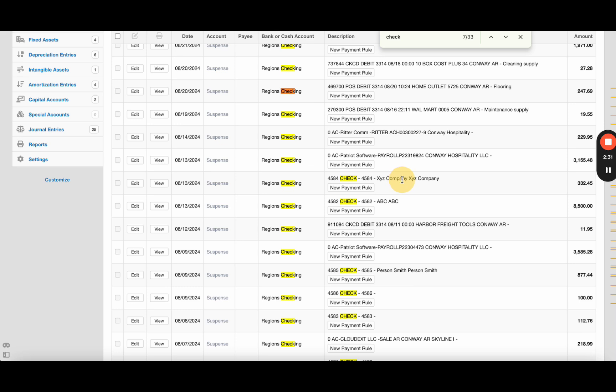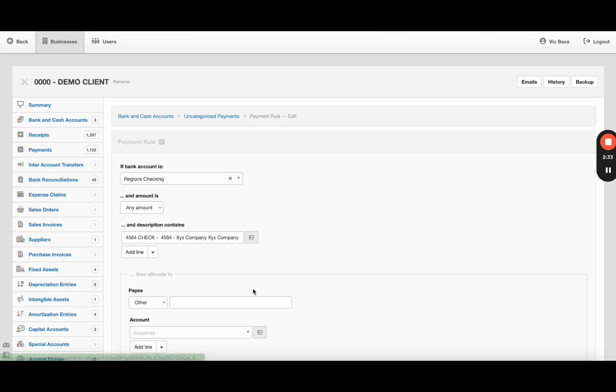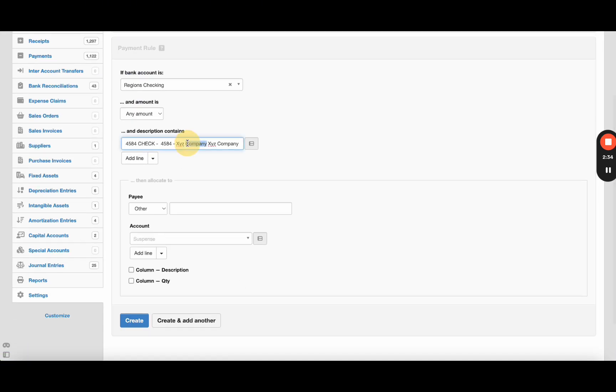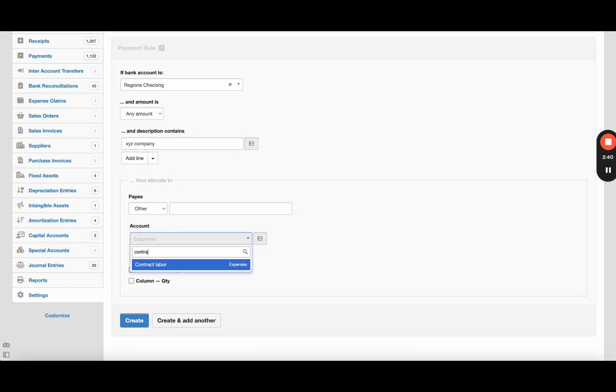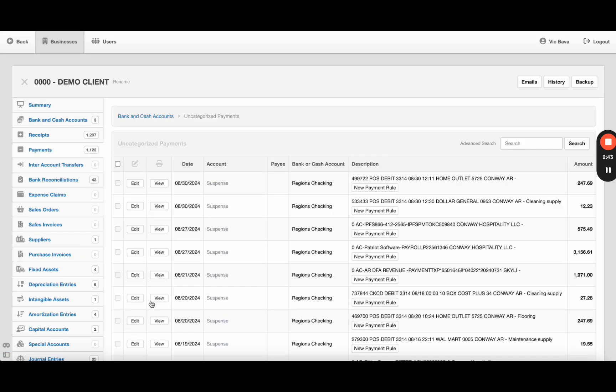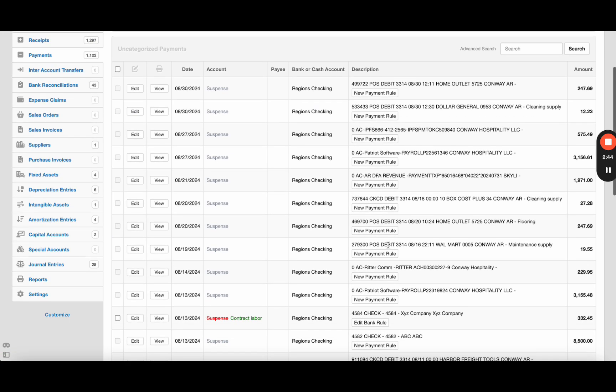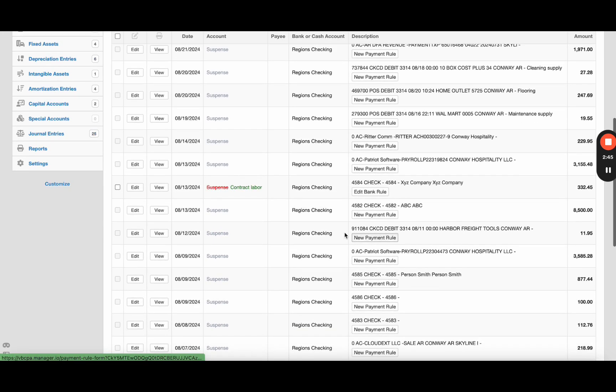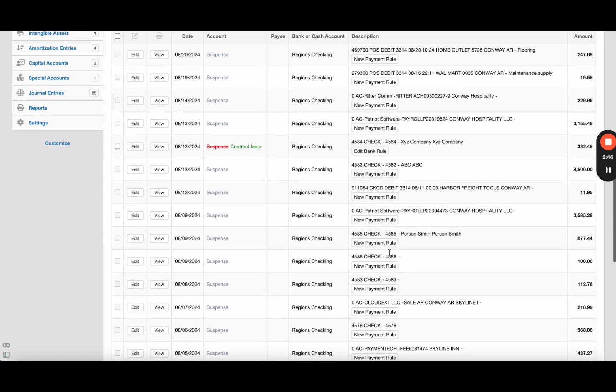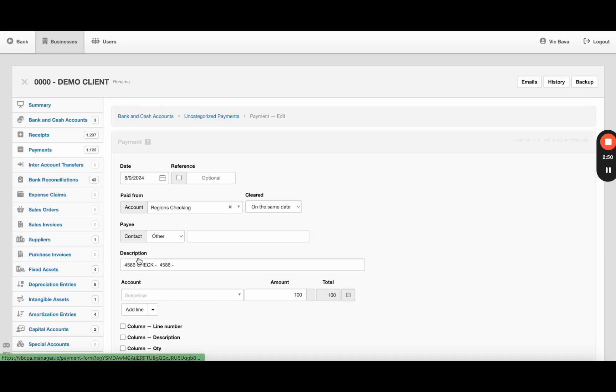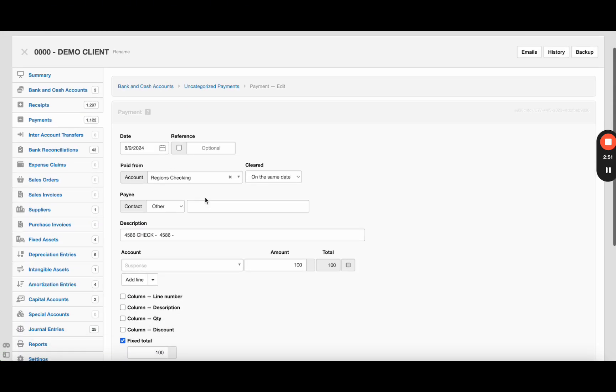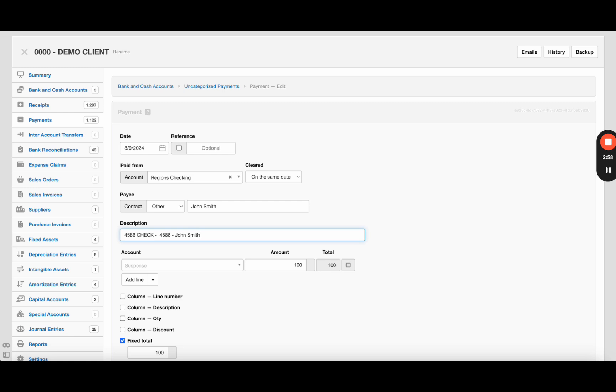I can go ahead and create a rule just saying anytime you see this vendor, put it towards - so XYZ company, put it towards let's say contract labor, for example. So from now on if it sees that description it will suggest contract labor. But now the ones that I did not add a payee, I can just click edit. We'll just make something up, and I like to always put it in the description too because the description box is very searchable in Manager.